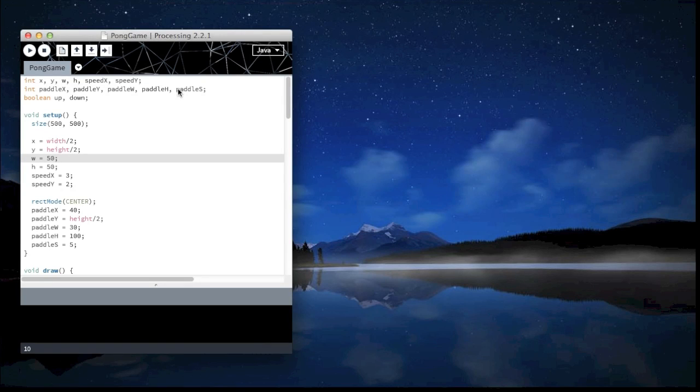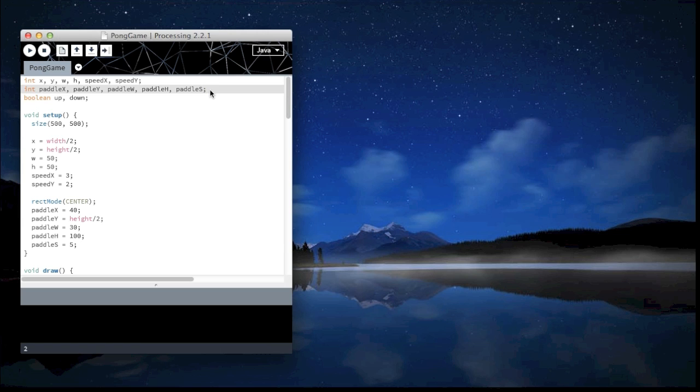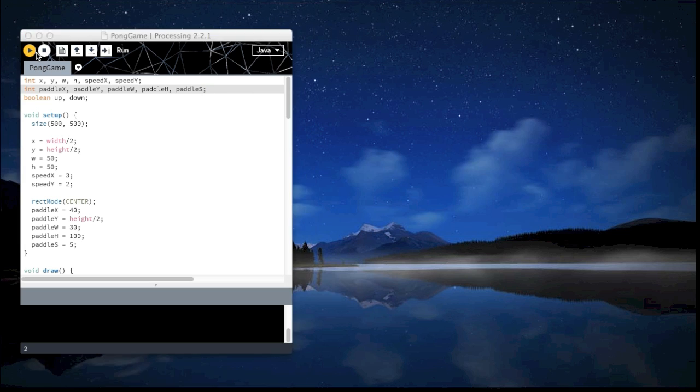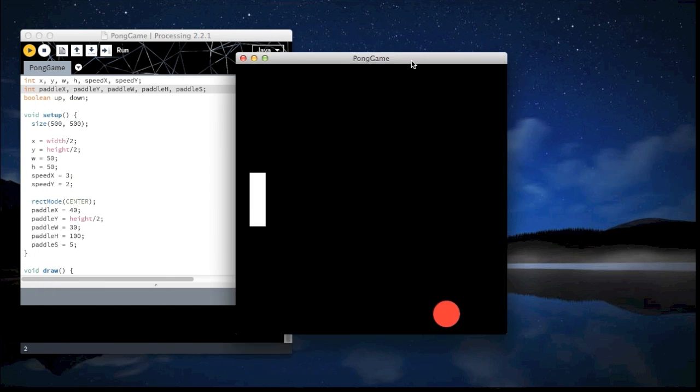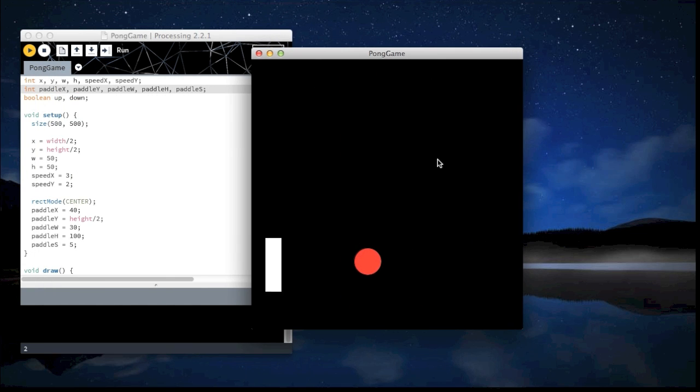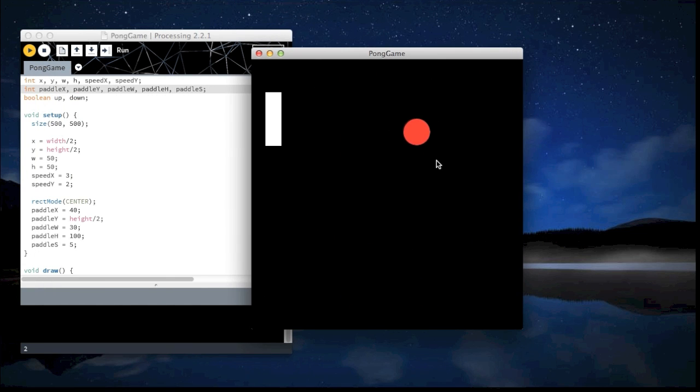Okay, now we will create a second paddle. All we have to do for that is copy and paste what we had for the first paddle and change things a little bit so that it acts independently. This is what we have right now.